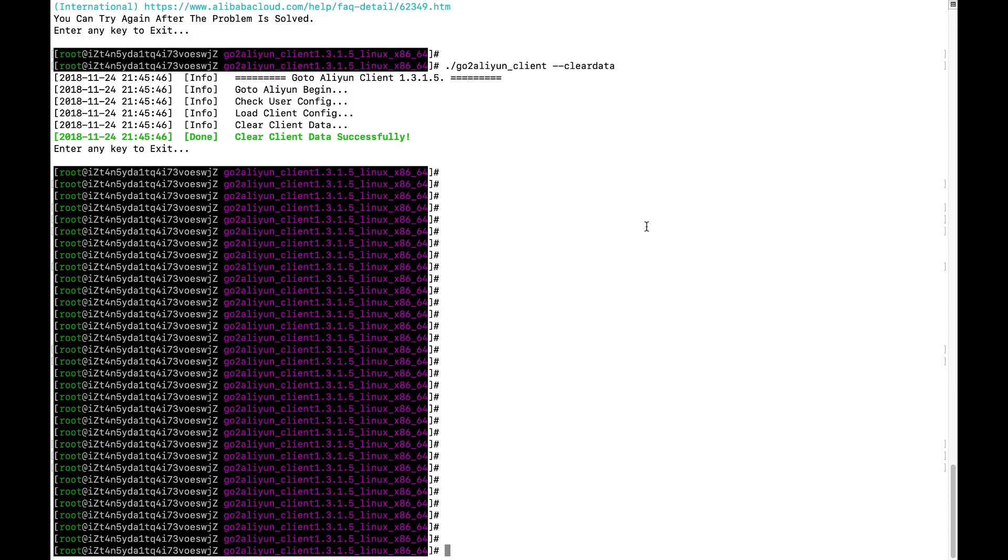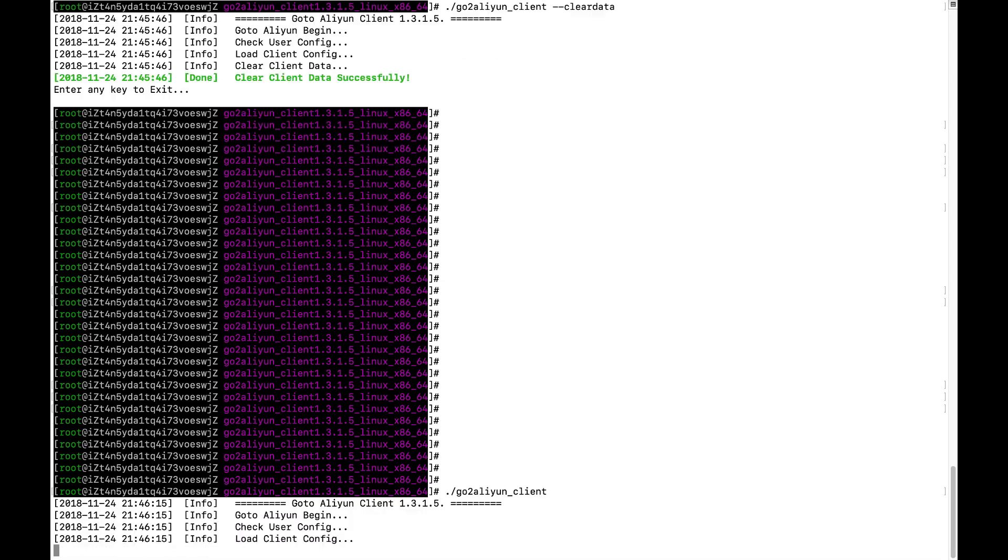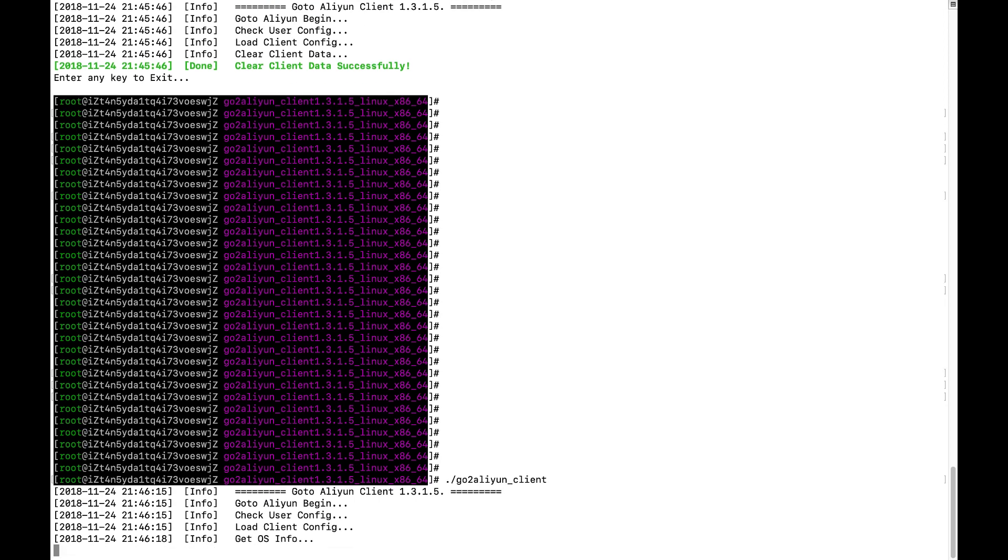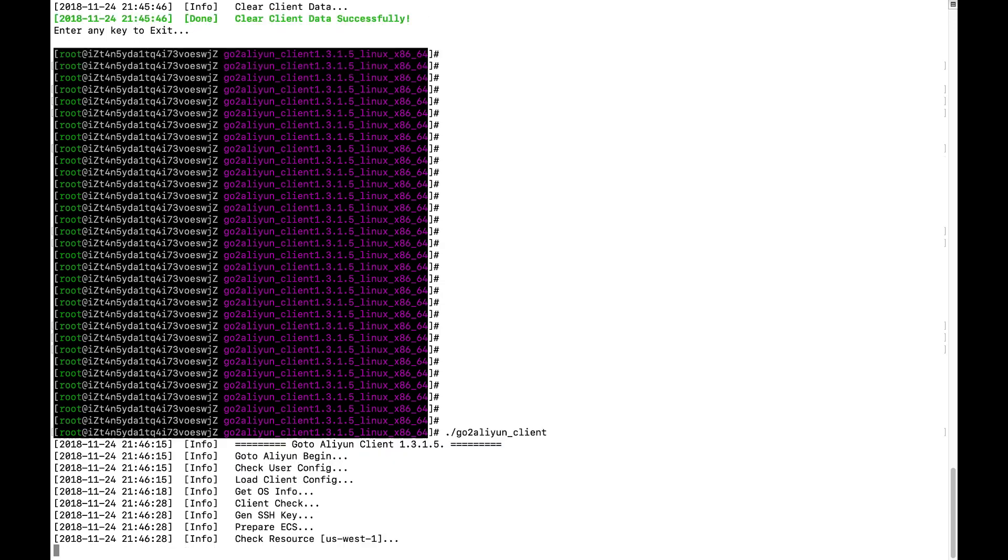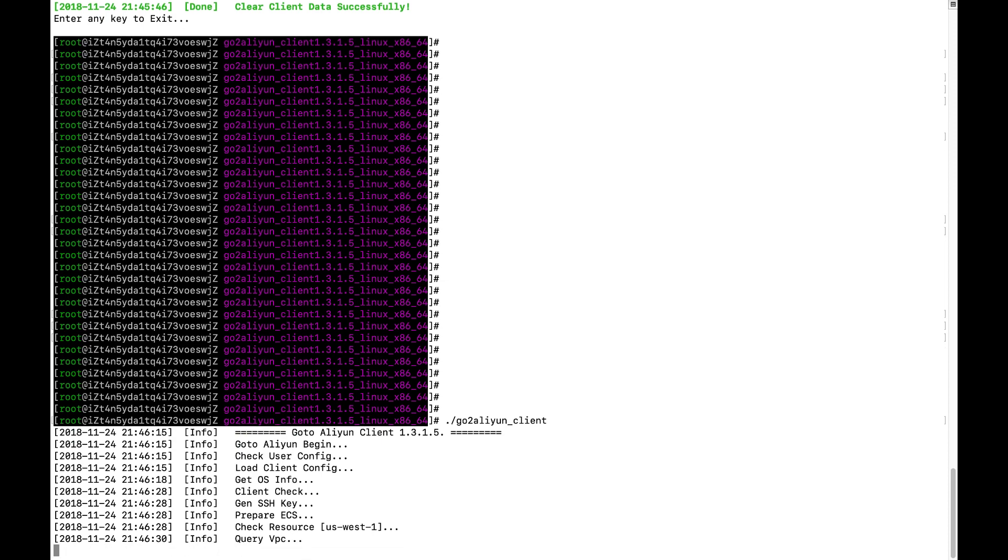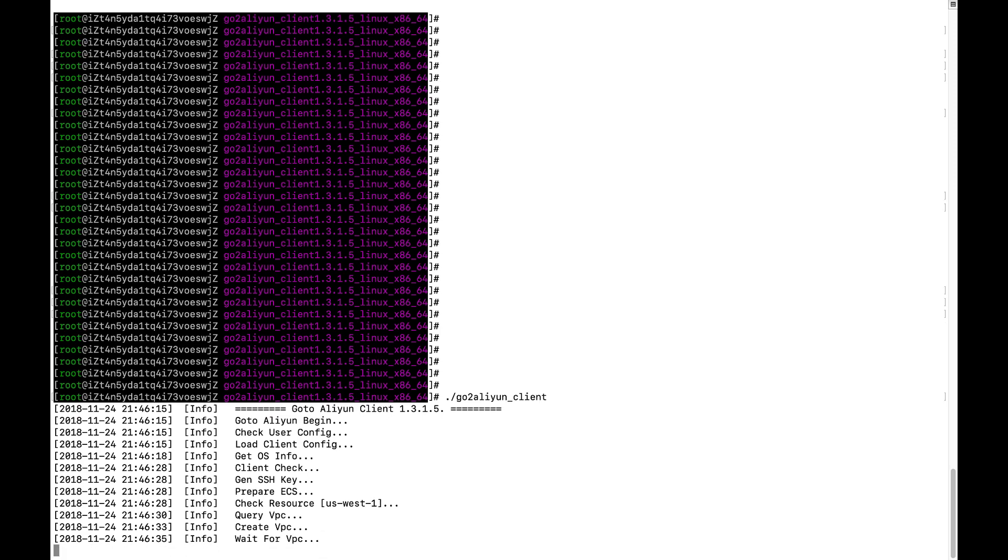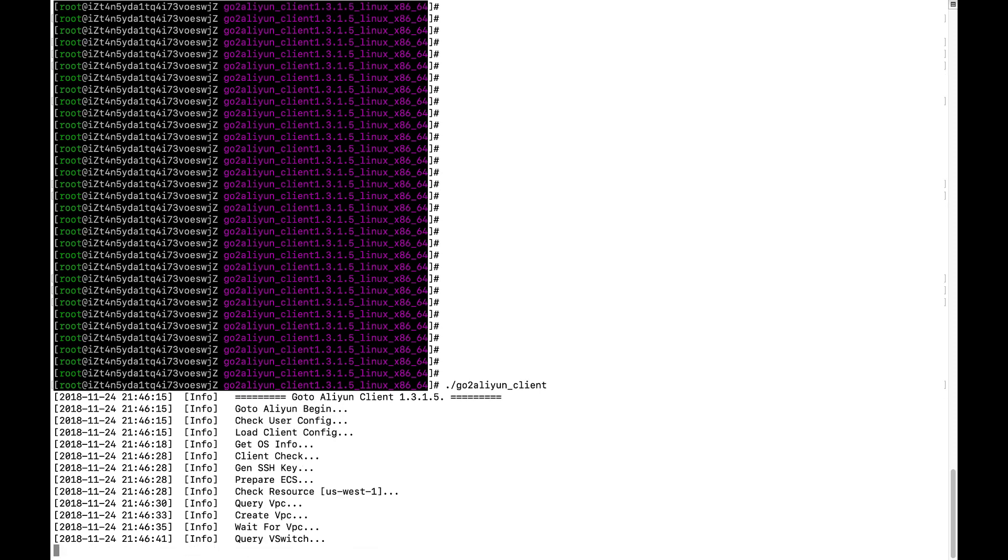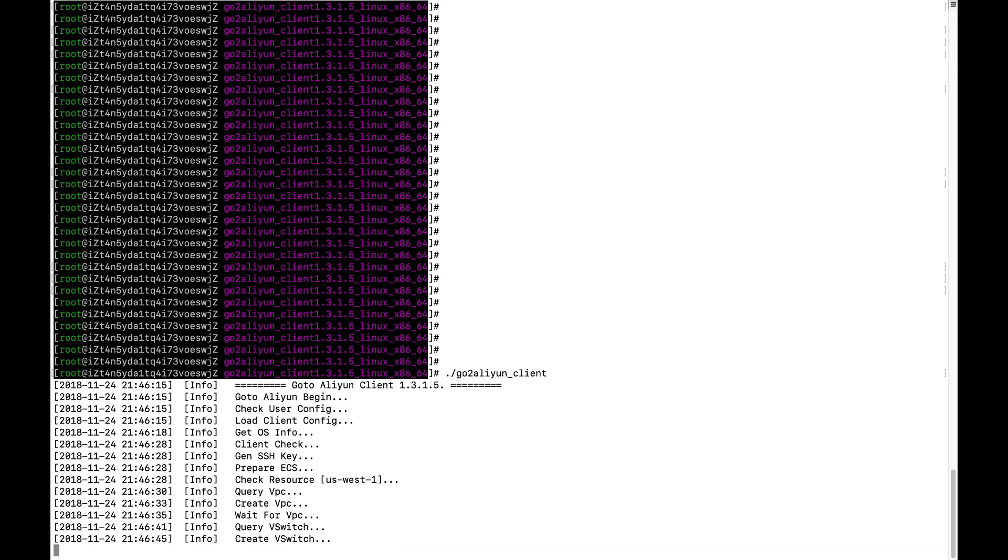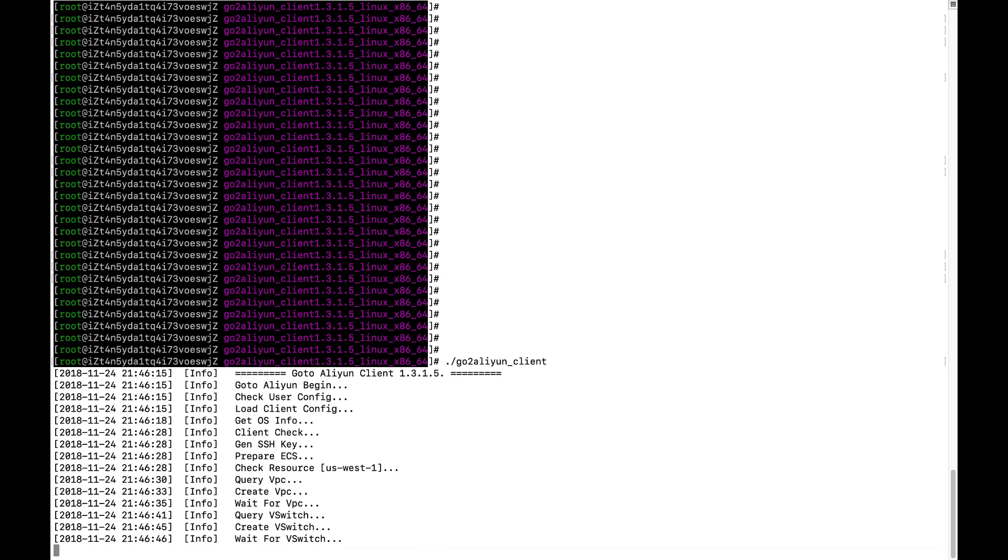Now let's execute this command directly. You see, the tool is trying to create the VPC vSwitch.